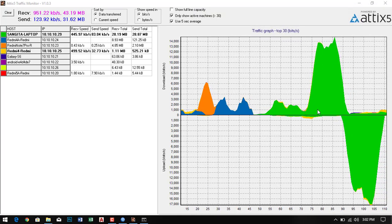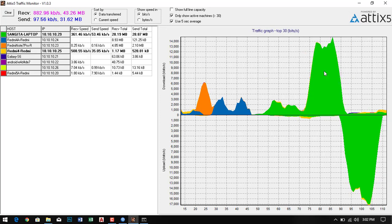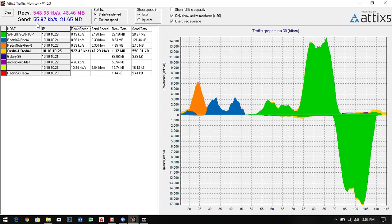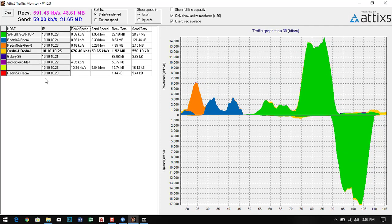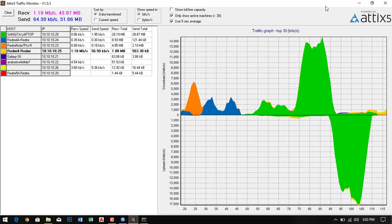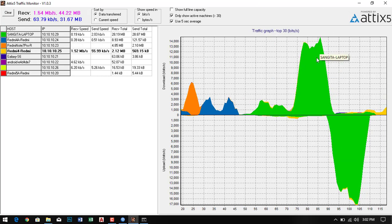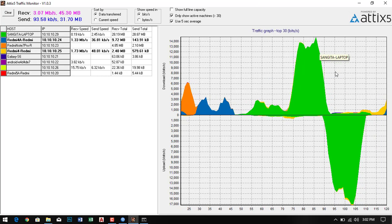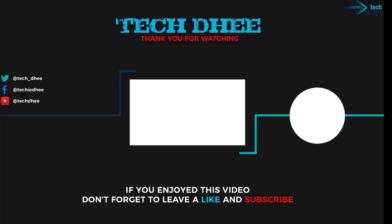This is the receiving speed, sending speed, total received, and total sending data. It will show all the details related to our network. Thank you for watching this video, thank you very much.